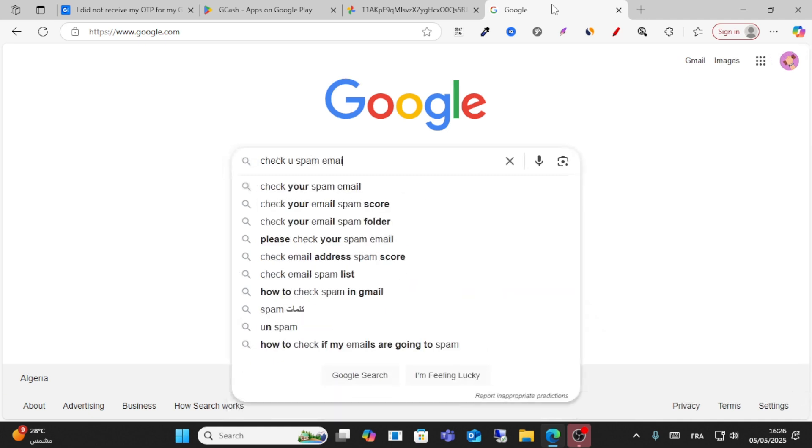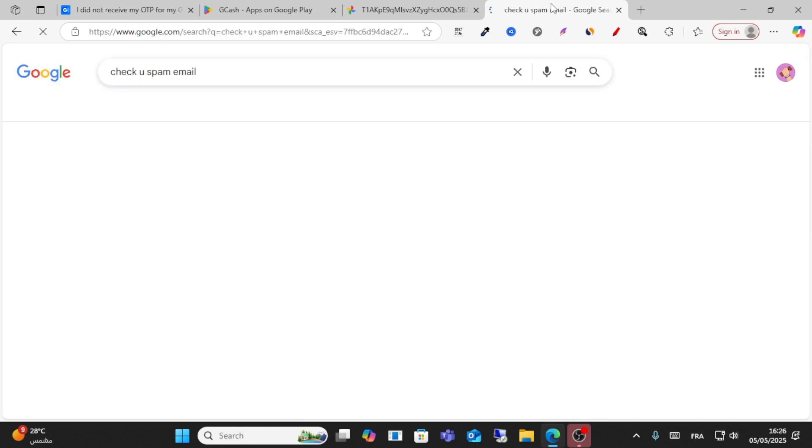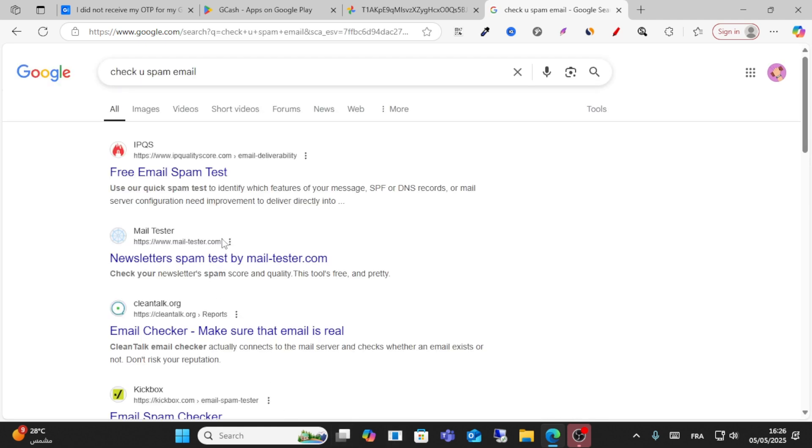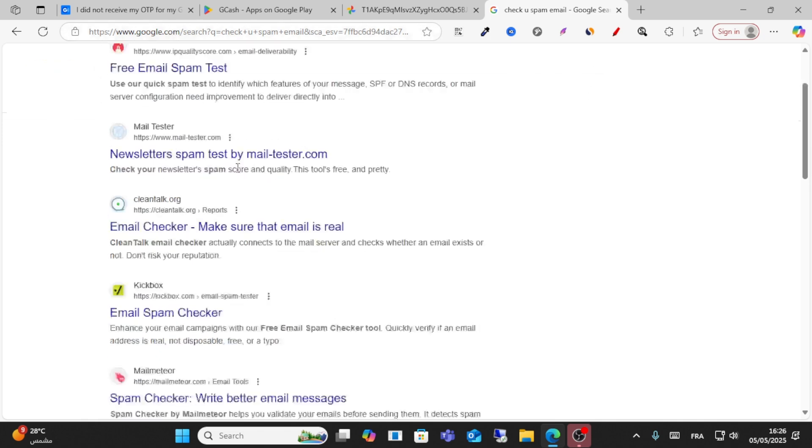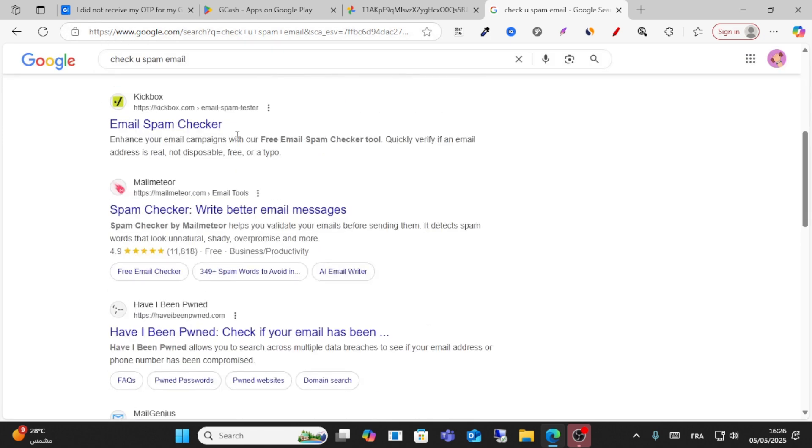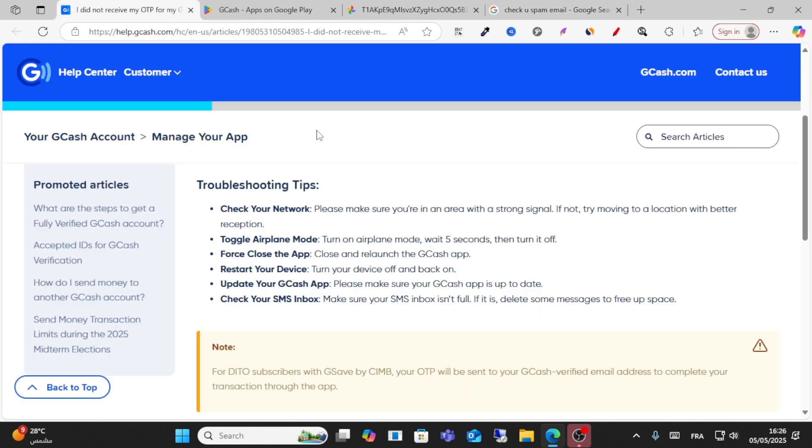If you don't receive the OTP in your inbox, check your spam folder. Go to Gmail and check the spam section.